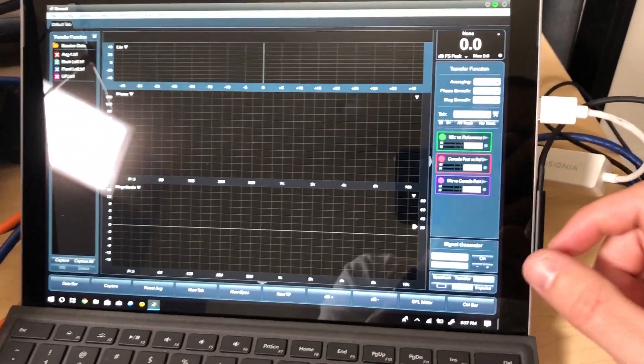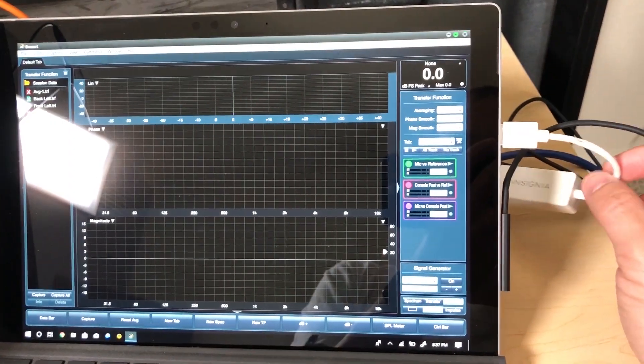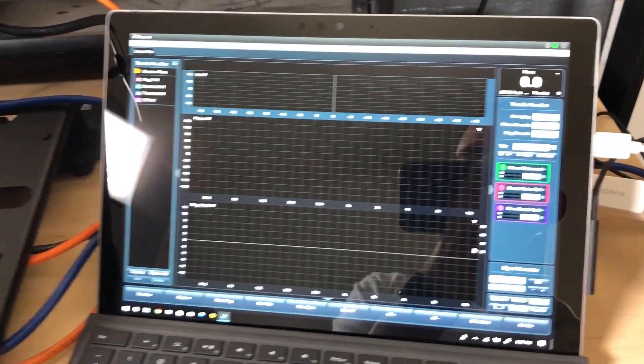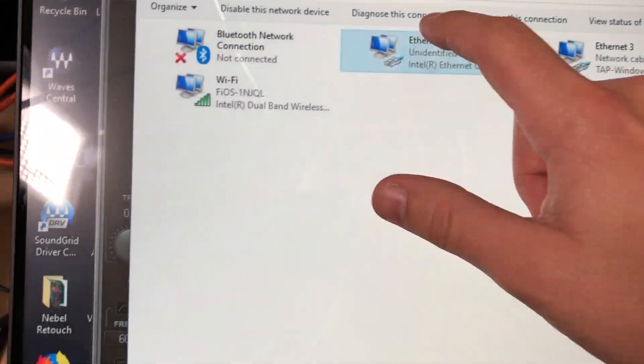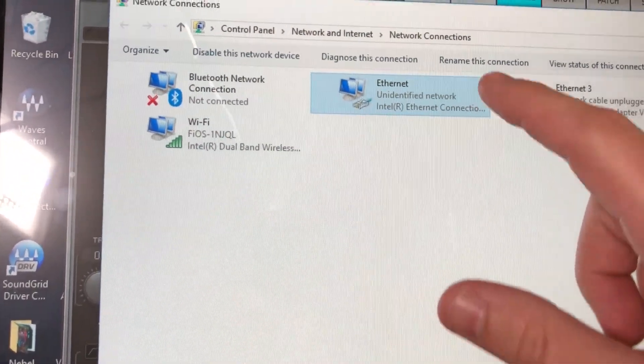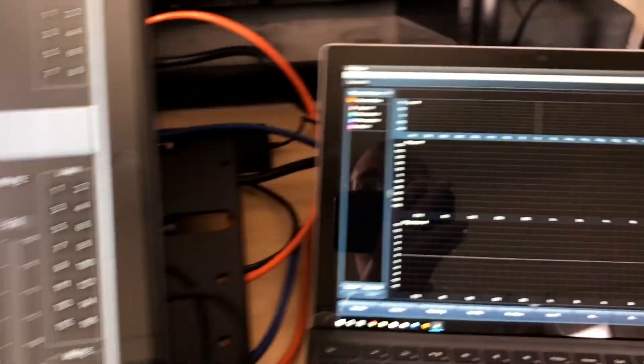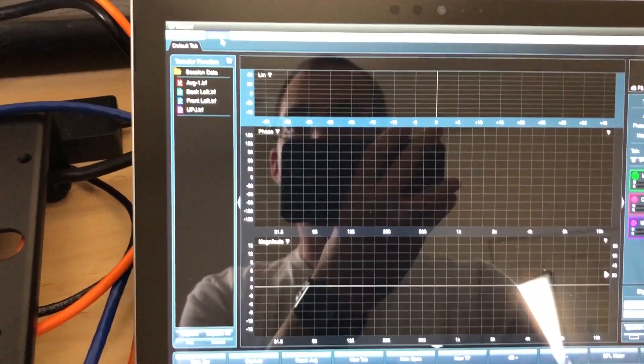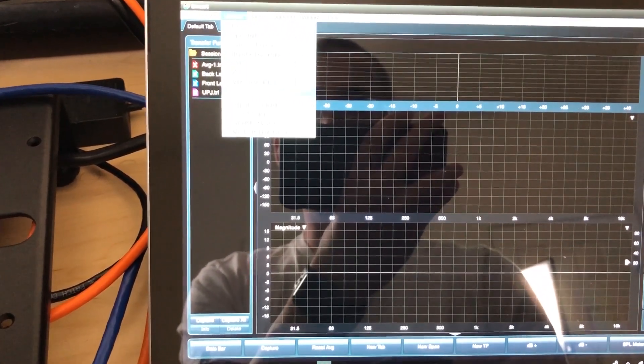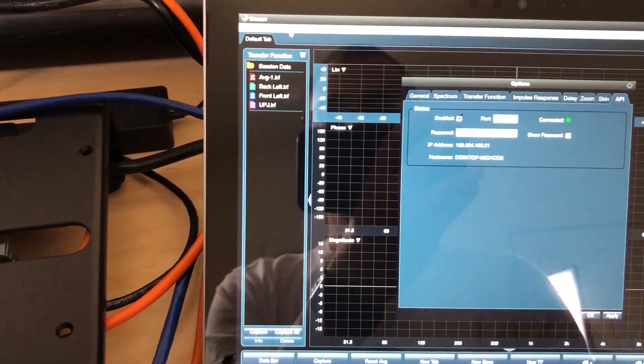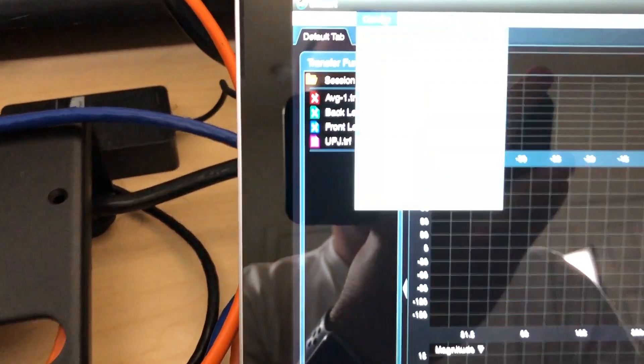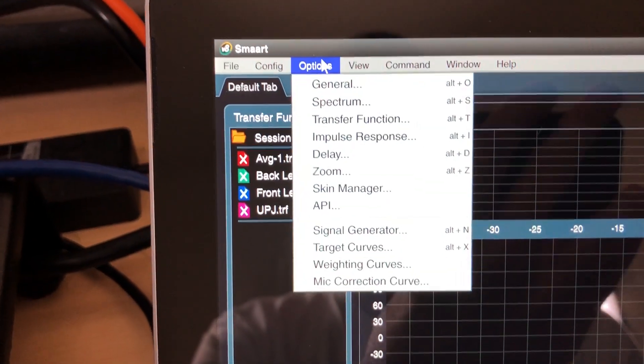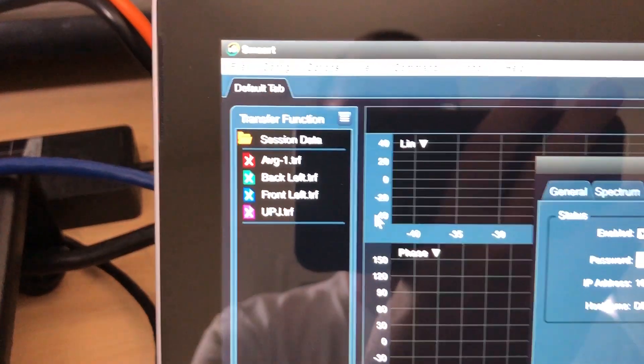And we are not running SoundGrid on this laptop at the moment, but we are connecting Smart. So all that you basically need to do is once you have TCP IPv4 disabled, you'll go up to Options, API. So let me do that again so you can see. So we'll go to Options, go down to API.